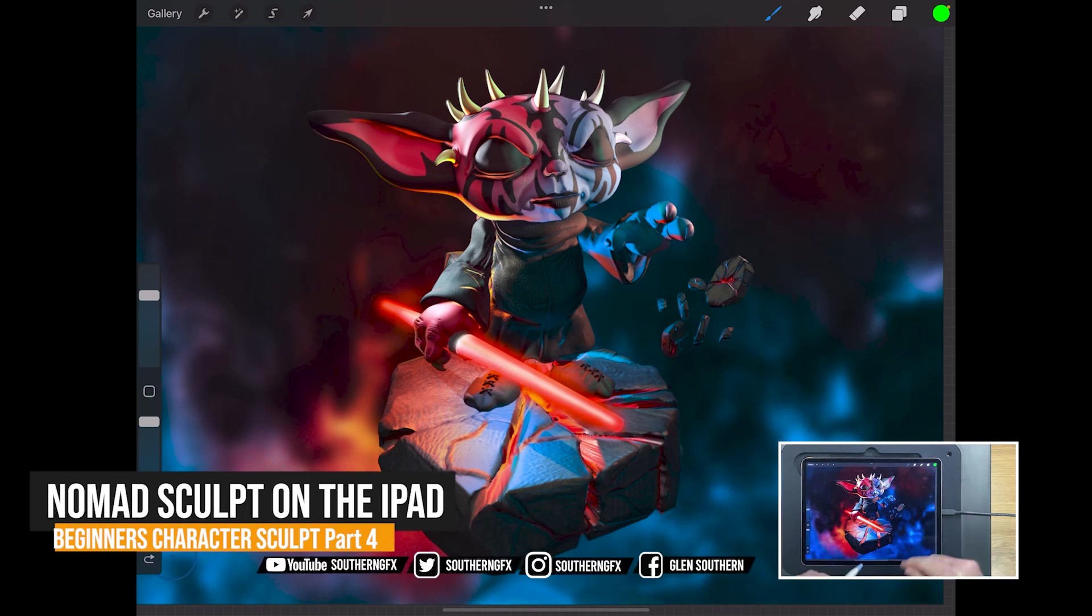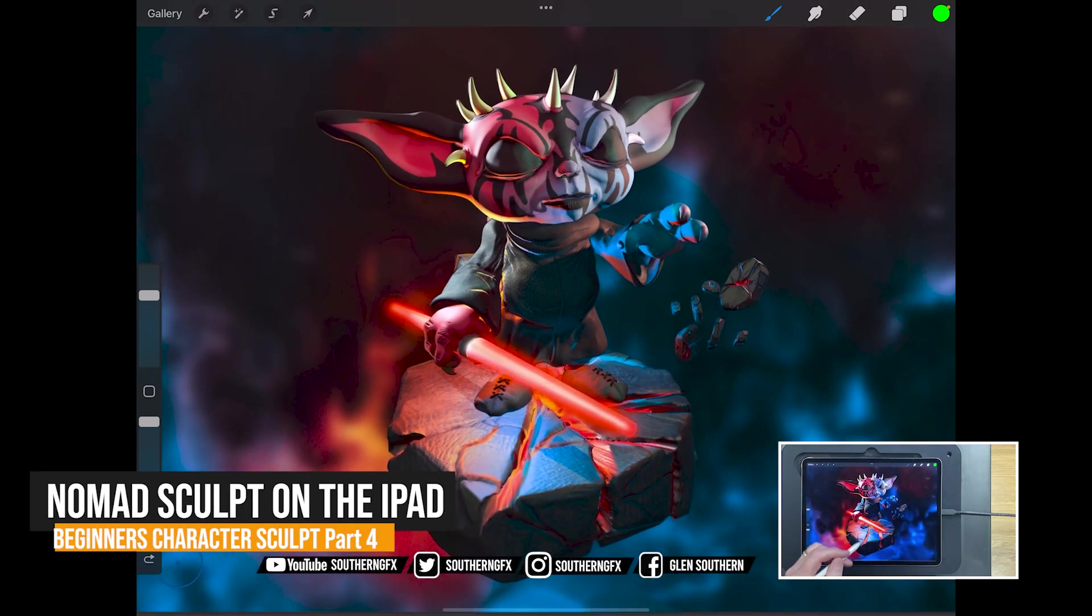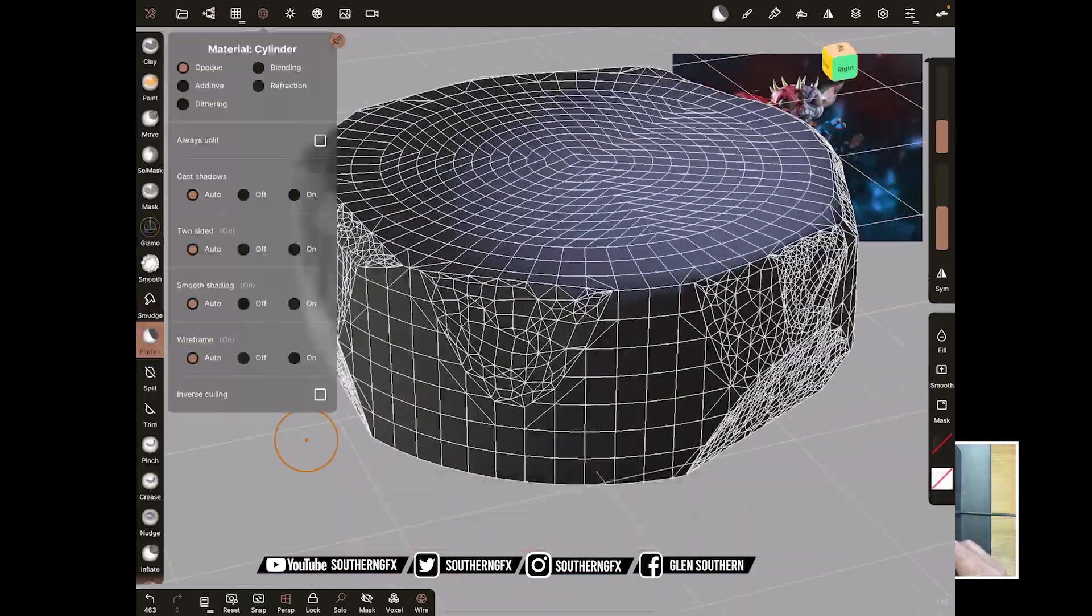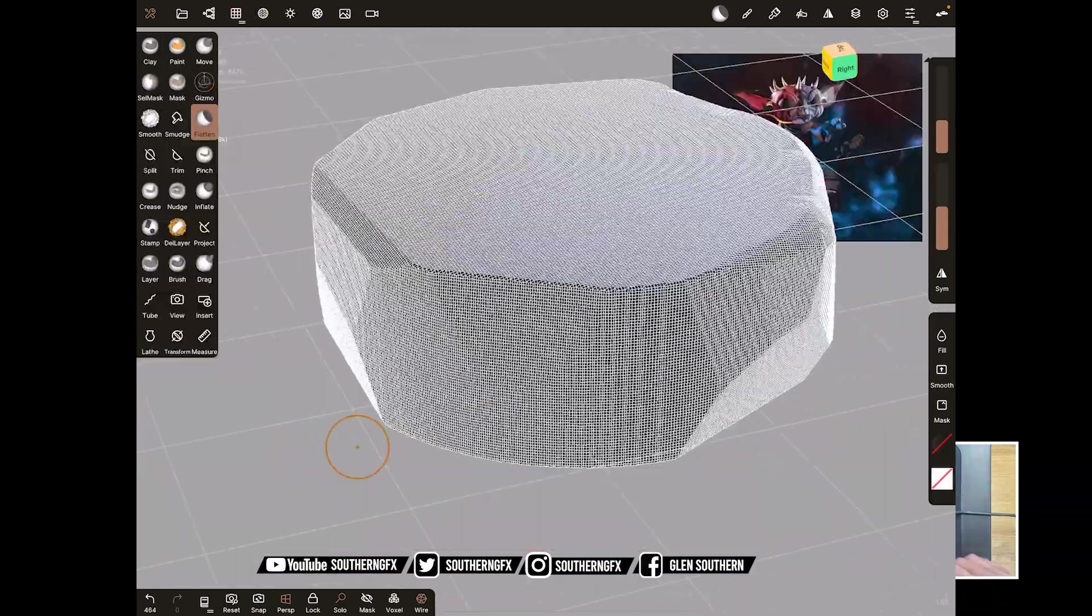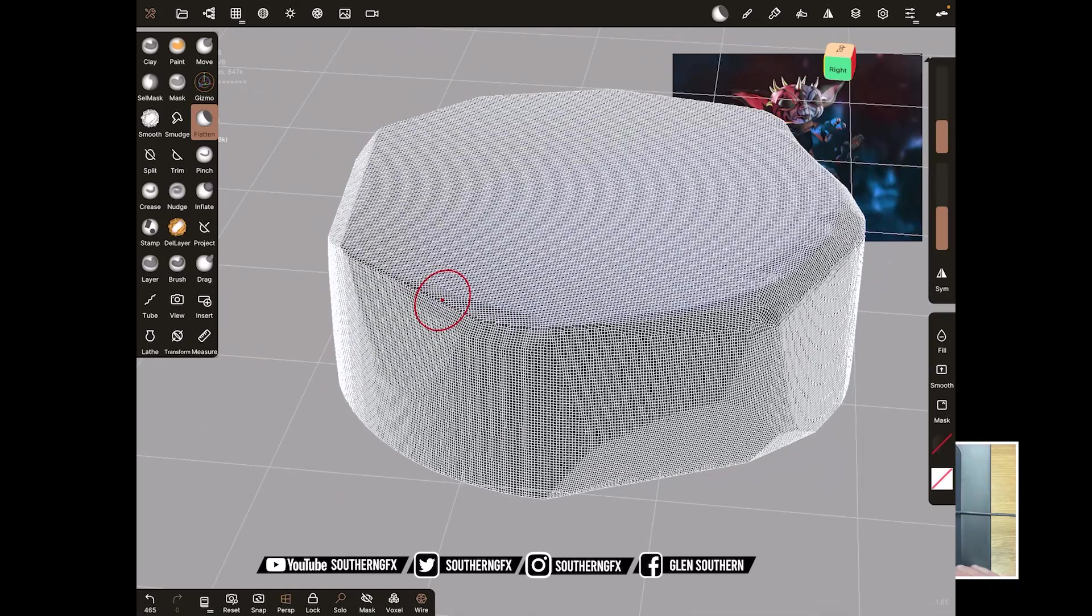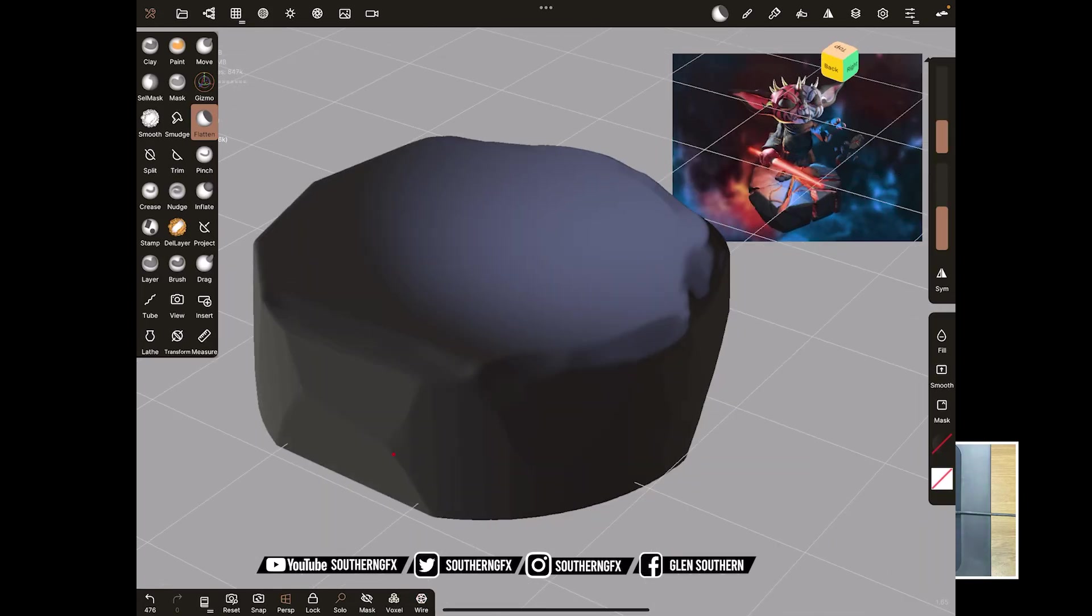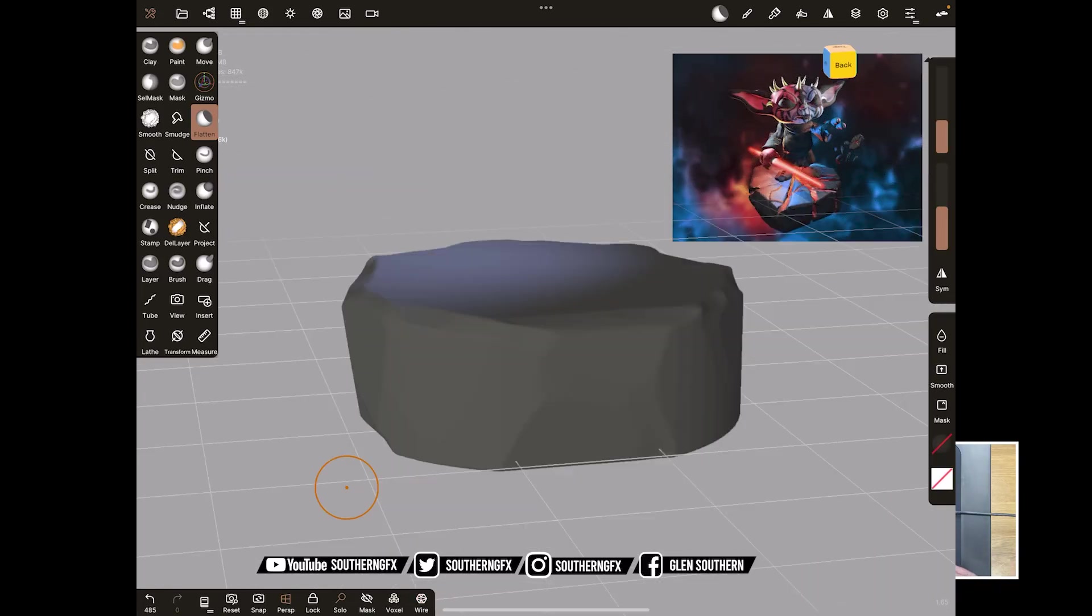Okay, this is the fourth video in this series and we're making this little character here. We're up to the point now where we've done the head and we've done a block out of the body. We're about to do some sculpting on the base and the core parts of the body, so let's dive right in.